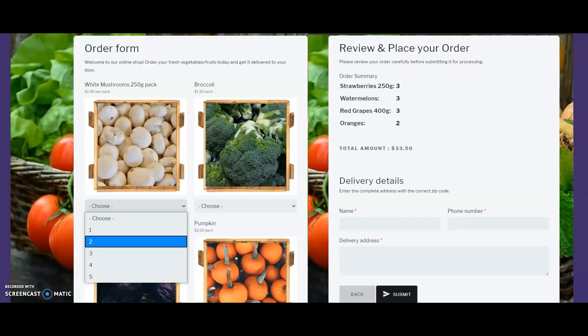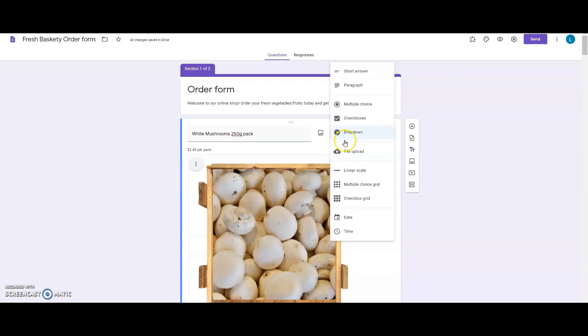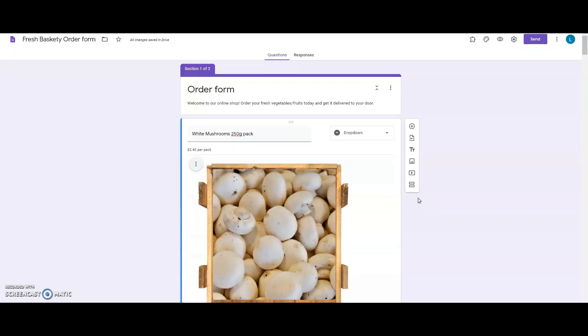Google Forms is a great choice to build online forms. It's simple and easy to create an online order form. But the problem with Google Forms is that you can't calculate order total on your form and show it to your customers when they're done shopping and ready to purchase.